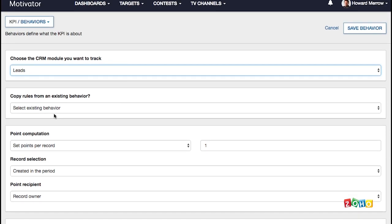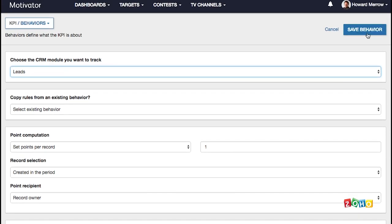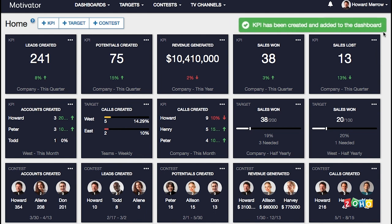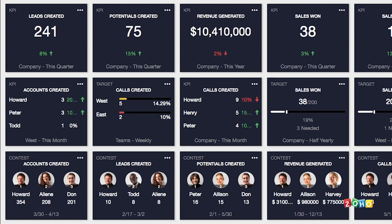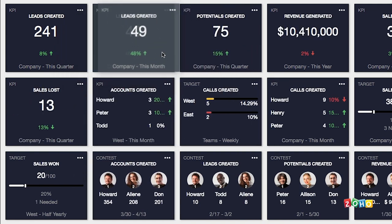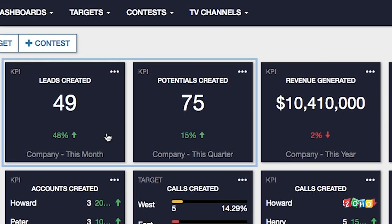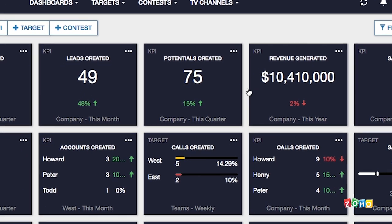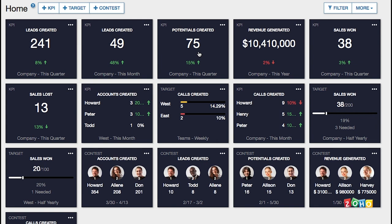After defining the details, click save behavior, add a name and description, and a new tile will appear on your dashboard. Click and drag the tiles to change the order as you wish. KPIs in green means the numbers have trended upward in comparison to the previous period. KPIs in red have trended downward. All of the information is based on the data in CRM.